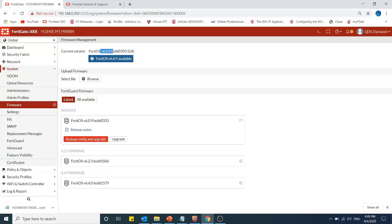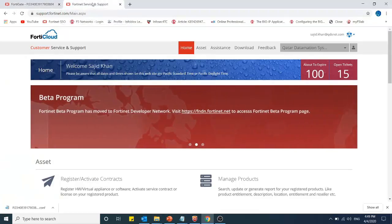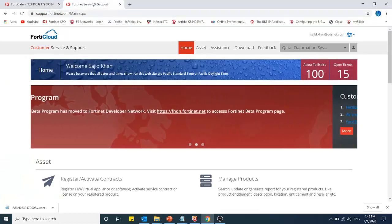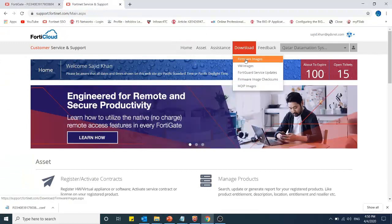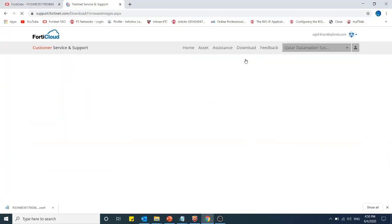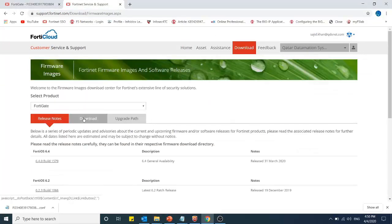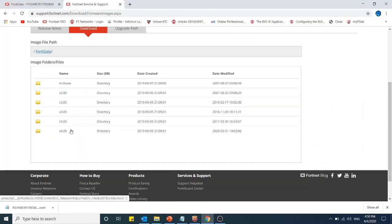My current FortiGate firewall is 300E. I will go to support.fortinet.com. I need to click on Firmware Images, click on Download, and then go to 6.0.